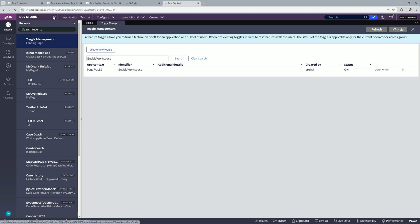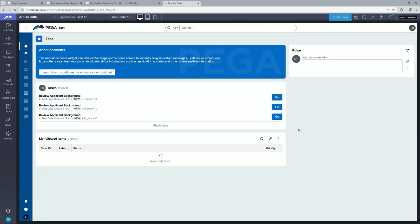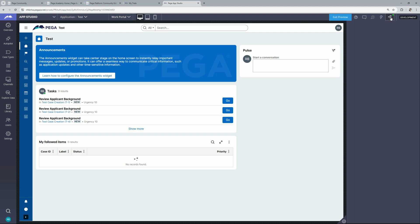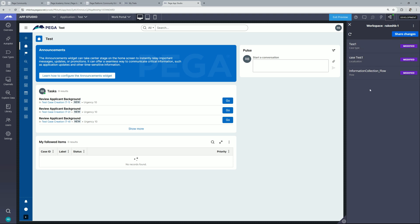If I go back to app studio here you will find this icon workspace which is a toggle workspace development. If you click over here you will find your workspace. So at the moment I did some changes to my case type and it appeared over here. It's as simple as that and once you are done with the changes you can share your changes to a branch and from the branch you can share your changes to a particular ruleset version.